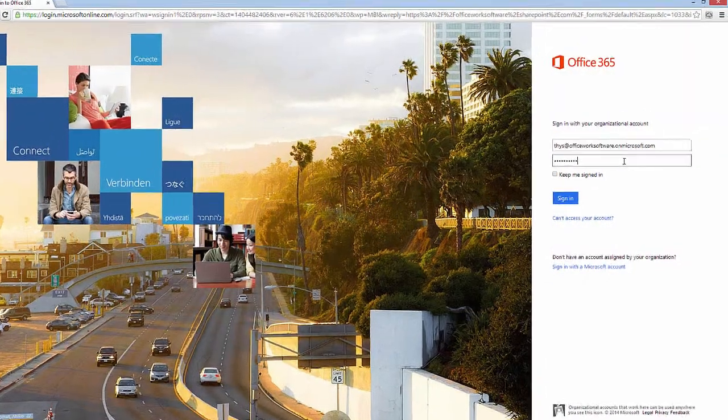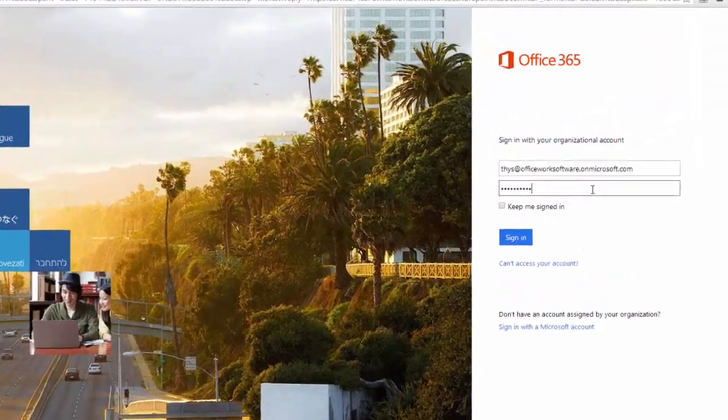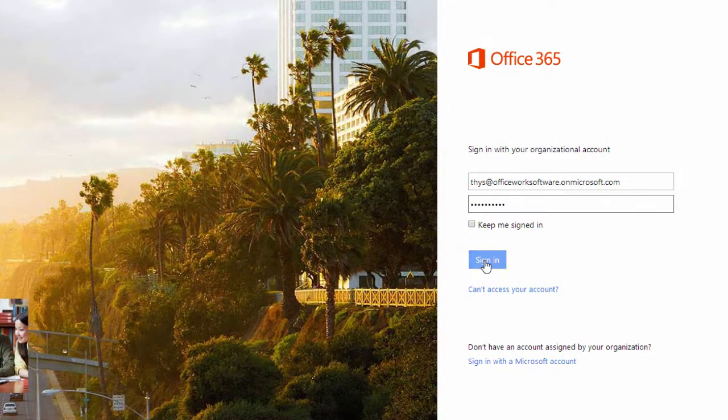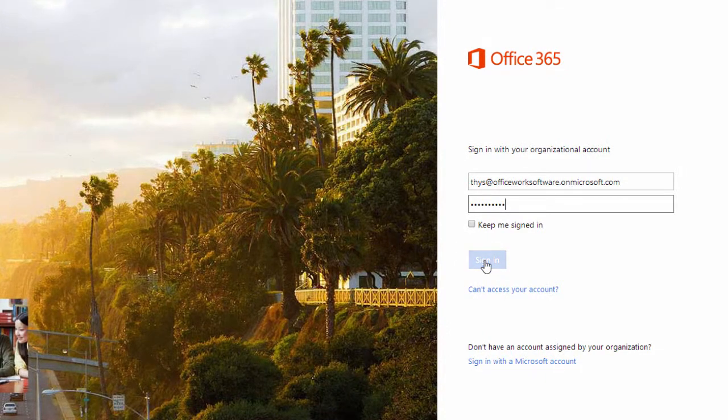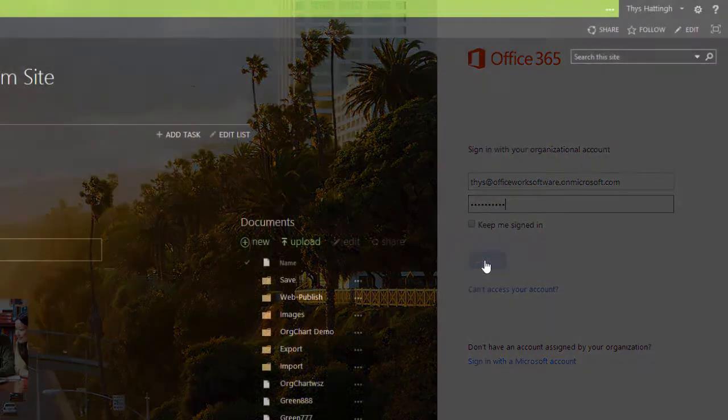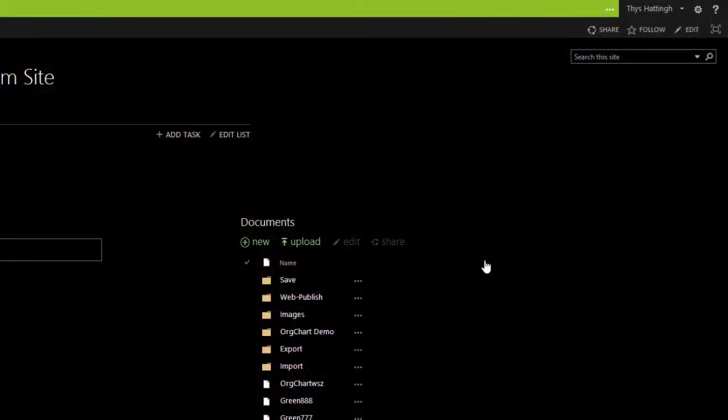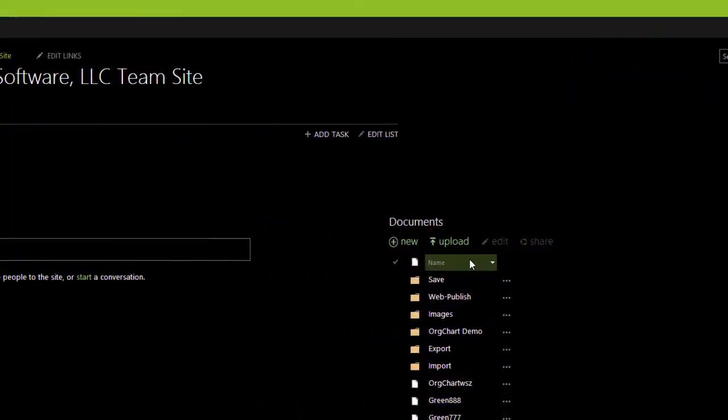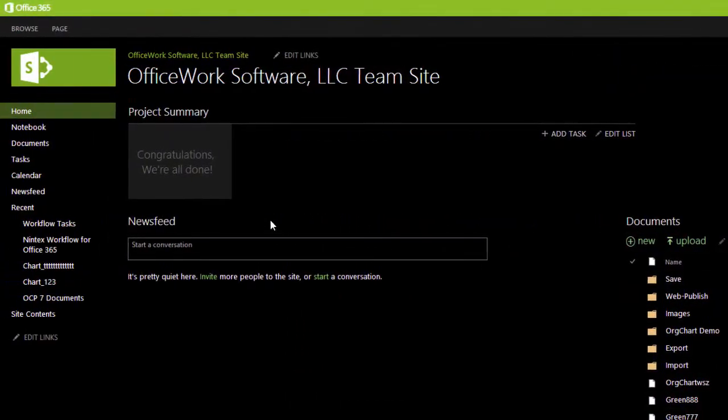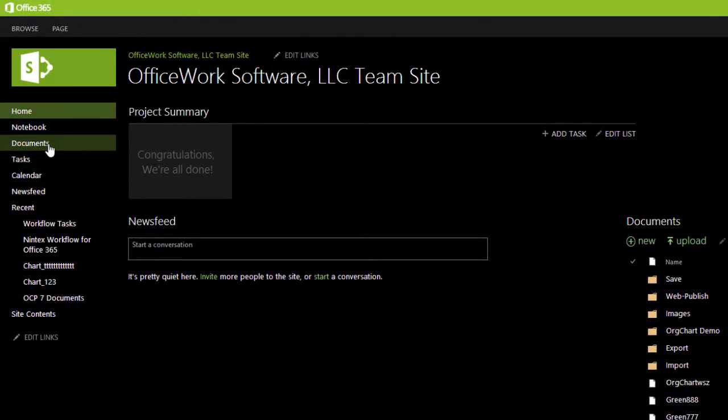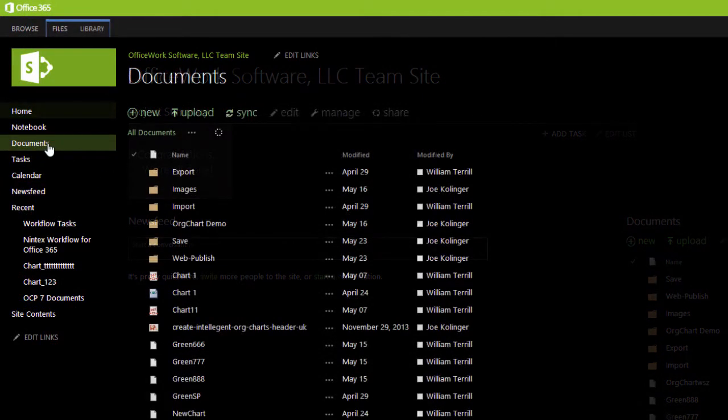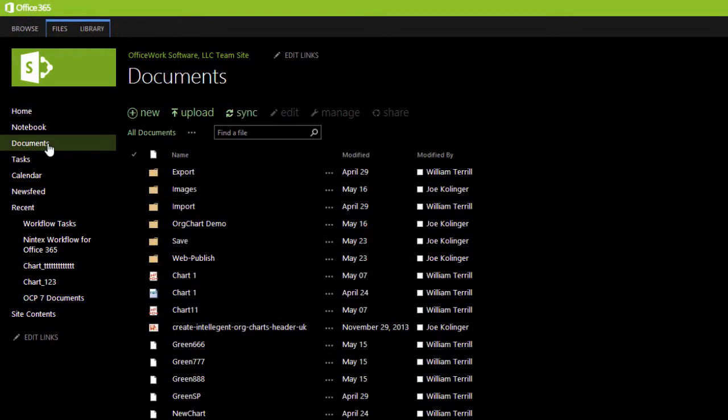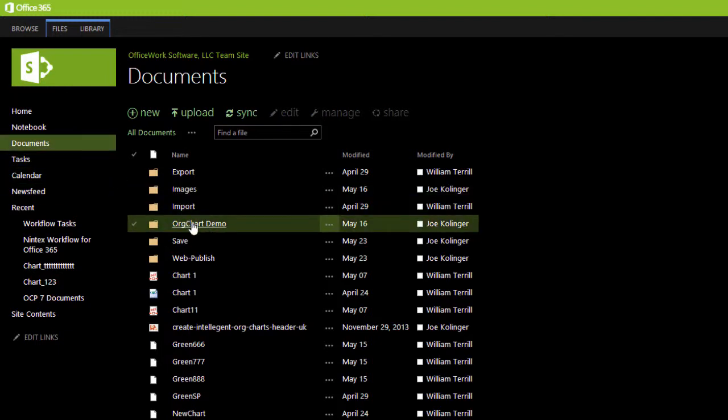With SharePoint's stringent security controls, you ensure that only the proper people get access to the right information. Once a user has been verified by his username and password, he will be able to securely browse the files and folders that he has access to.